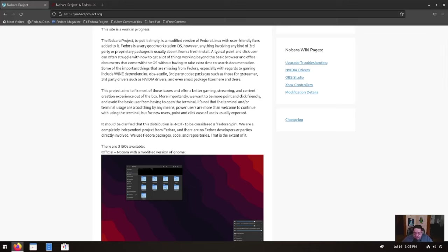This project aims to fix those issues and offer better gaming streaming and content creation experience out of the box. That being said, this distribution is definitely geared towards gamers and content creators. More importantly, we want to be more point-and-click friendly and avoid the basic user from having to open the terminal. It is not that the terminal and or terminal usage are a bad thing by any means. Power users are more off using the terminal, but for new users, point-and-click ease of use is usually expected.